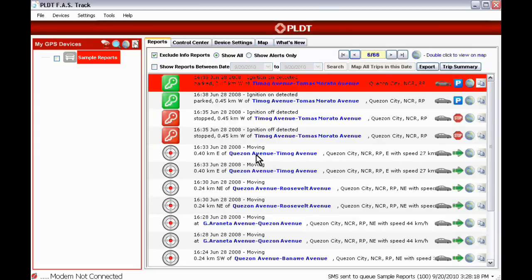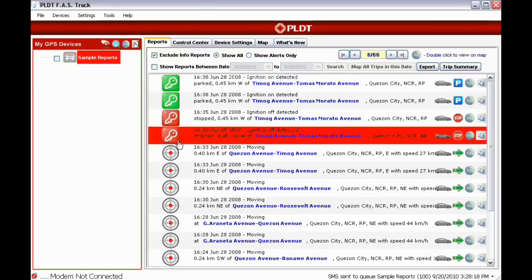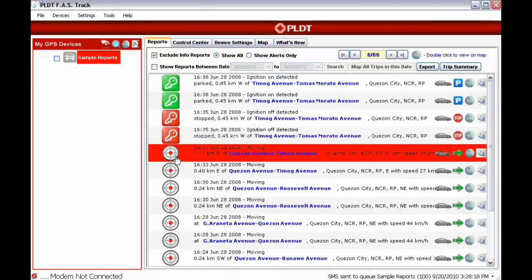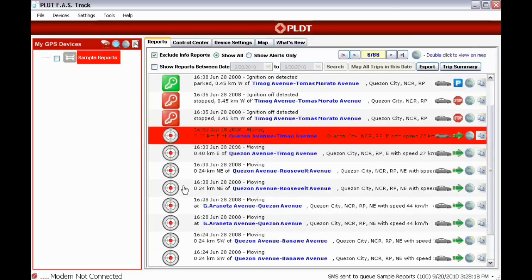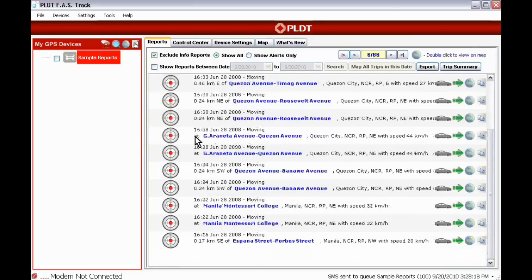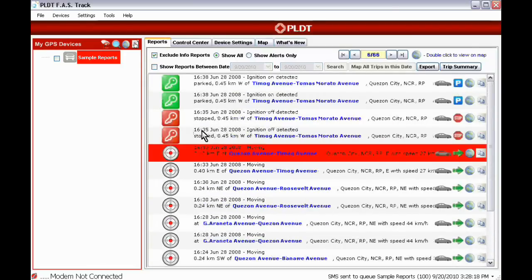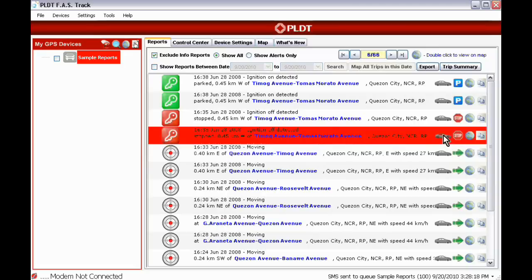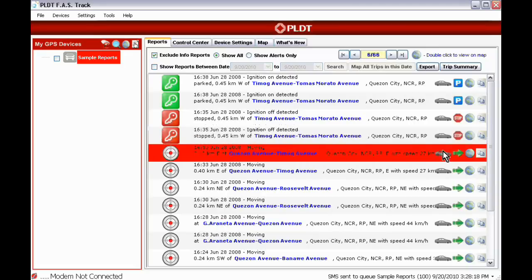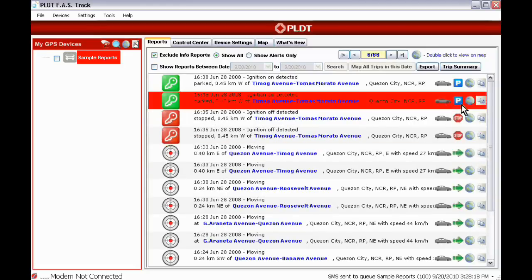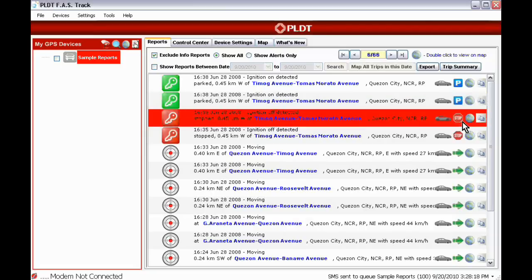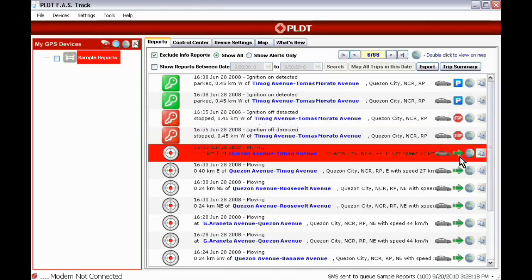Icons beside the report indicate what type of report was received. This one is an example of an ignition report. This one is a Find Command report. On the right side of the report is an icon indicating if the vehicle is in transit or not. The one with the letter P sign means it is parked. Stop sign means it is not in transit and the green arrow icon means that vehicle is in motion by the time the report was received.